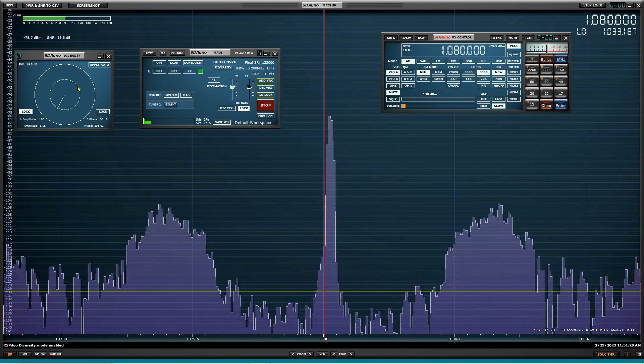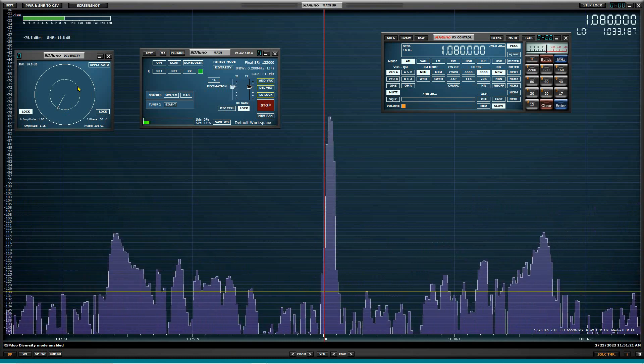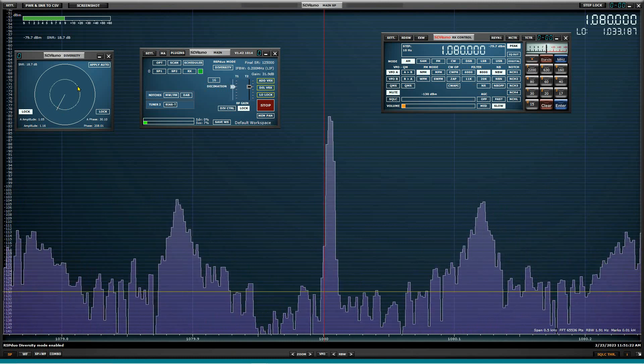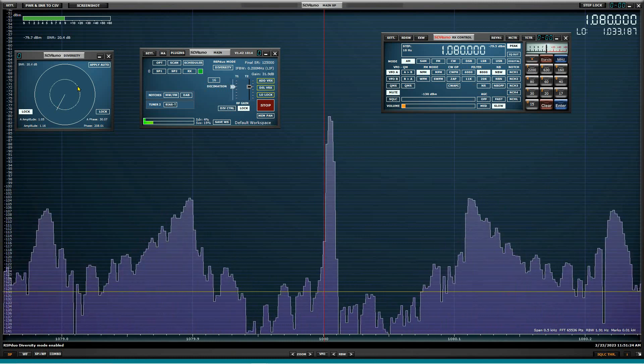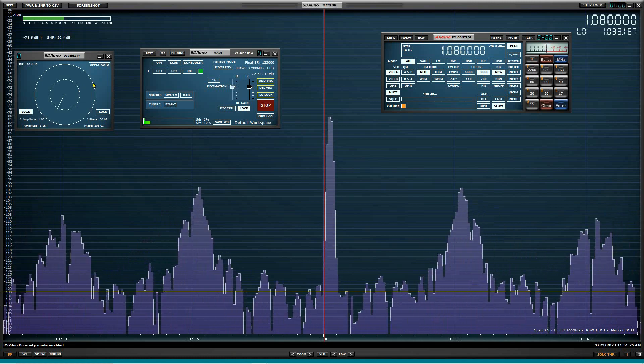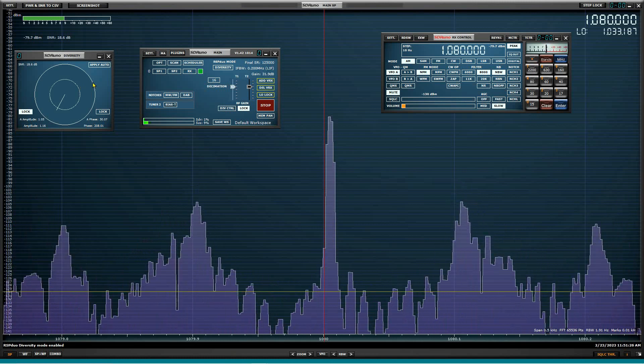Thanks a lot, folks. Appreciate you watching this. This is W1VLF from the W1VLF Shack signing off.